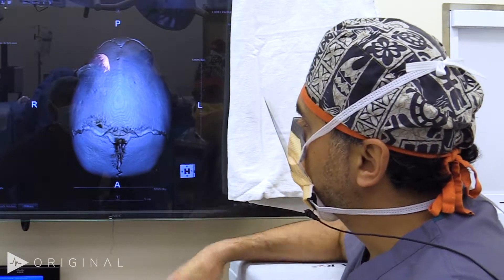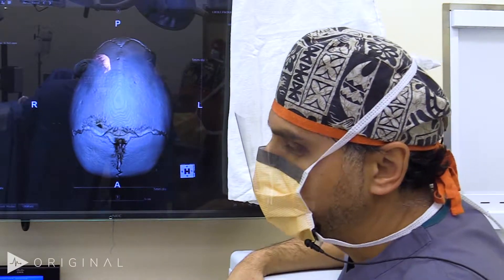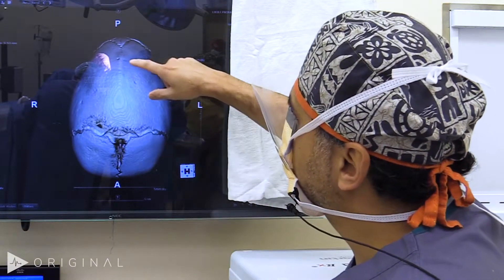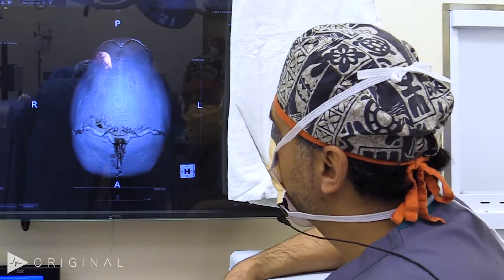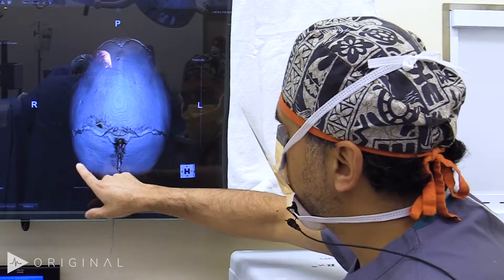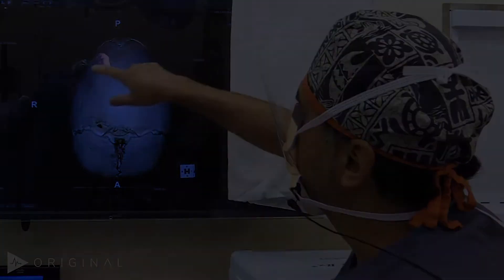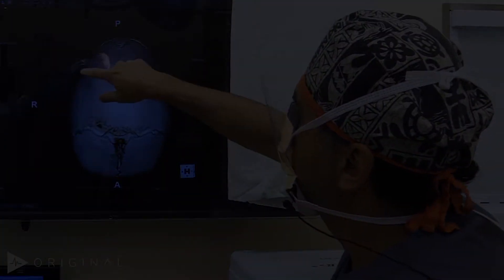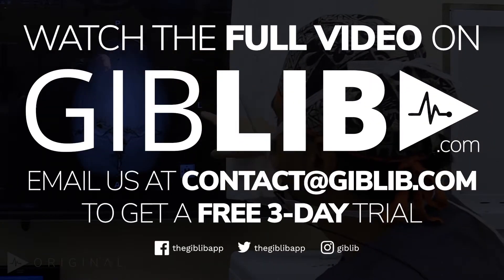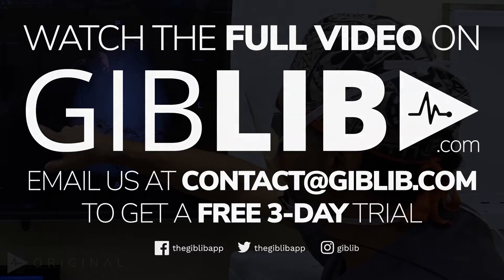Looking at this view from the top down, at the vertex of the skull — this is the forehead here anteriorly, and then this is the occiput, the posterior aspect, the left side and the right side.